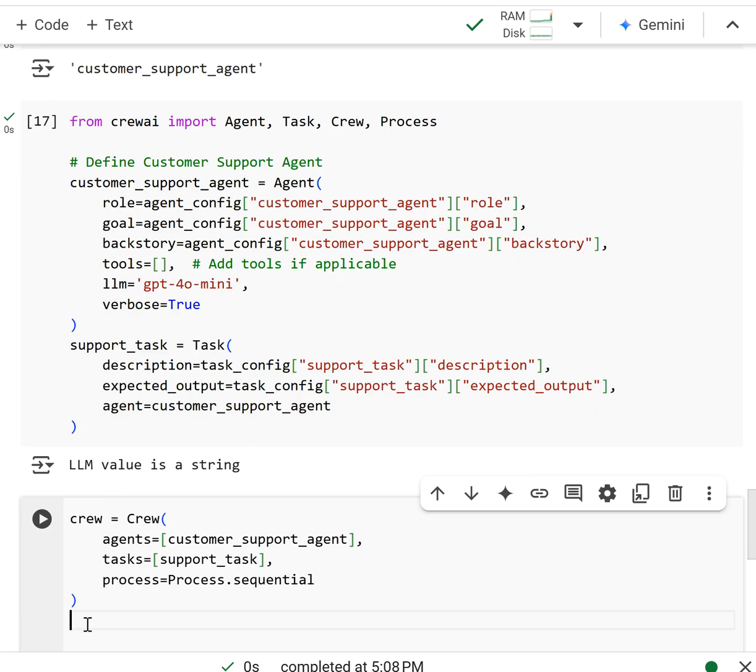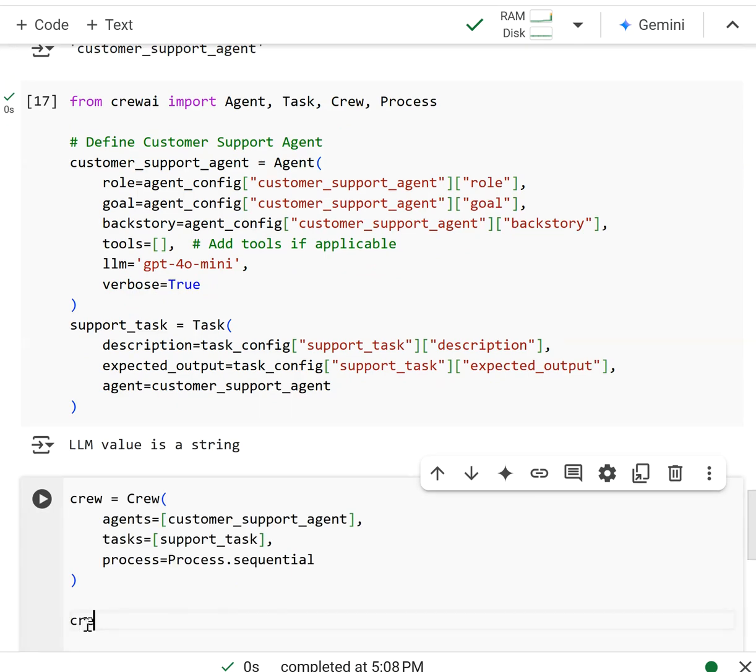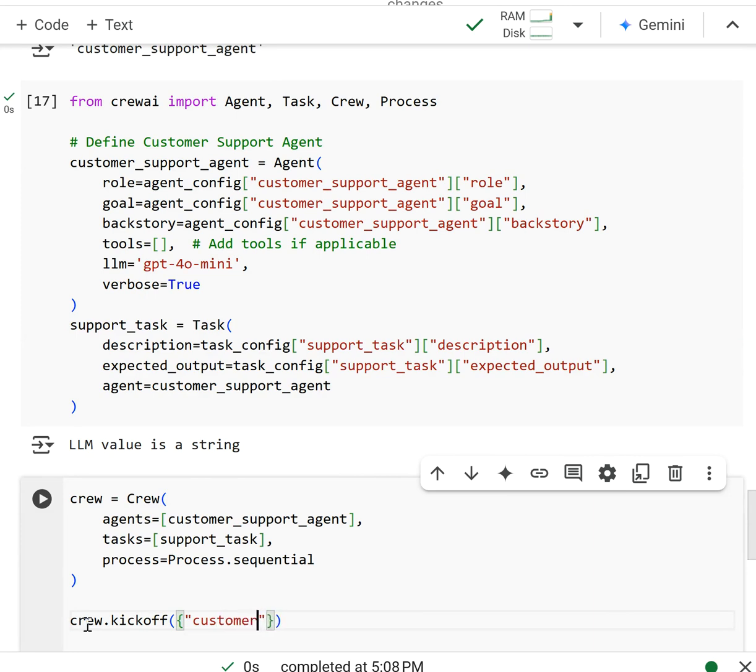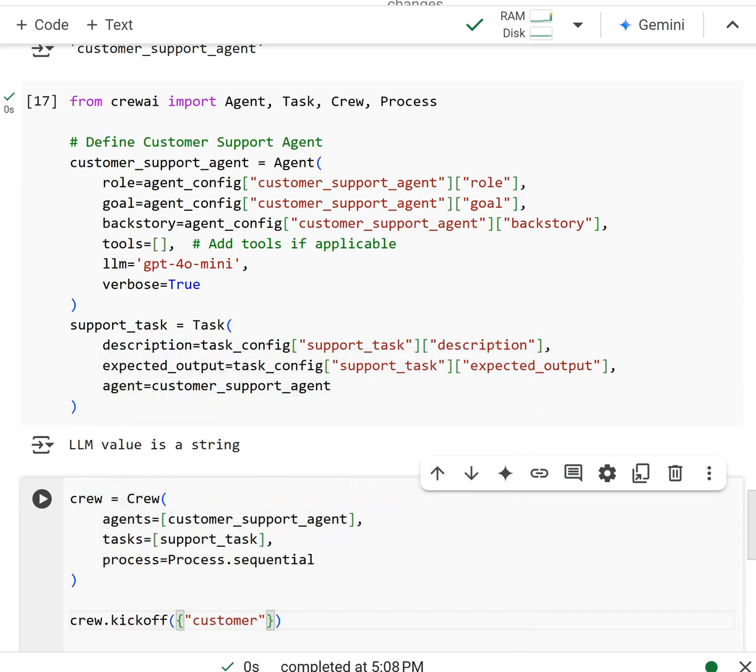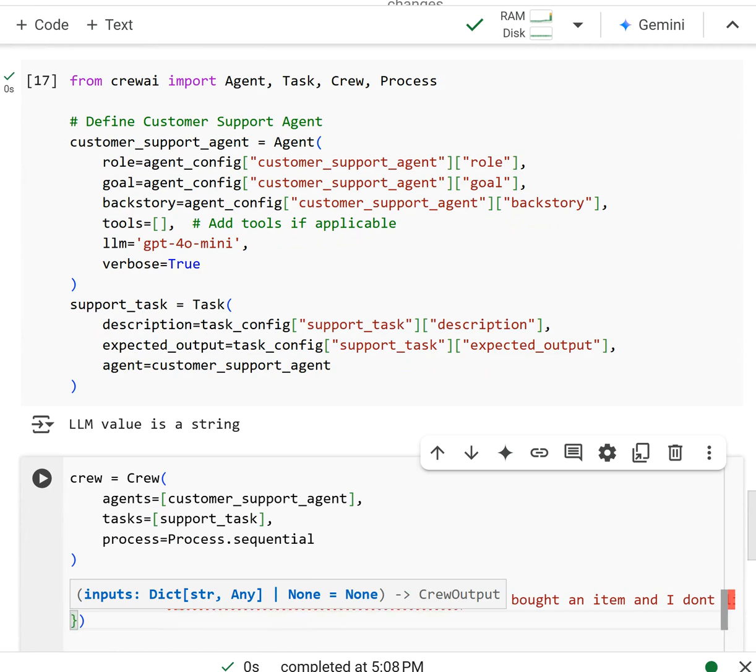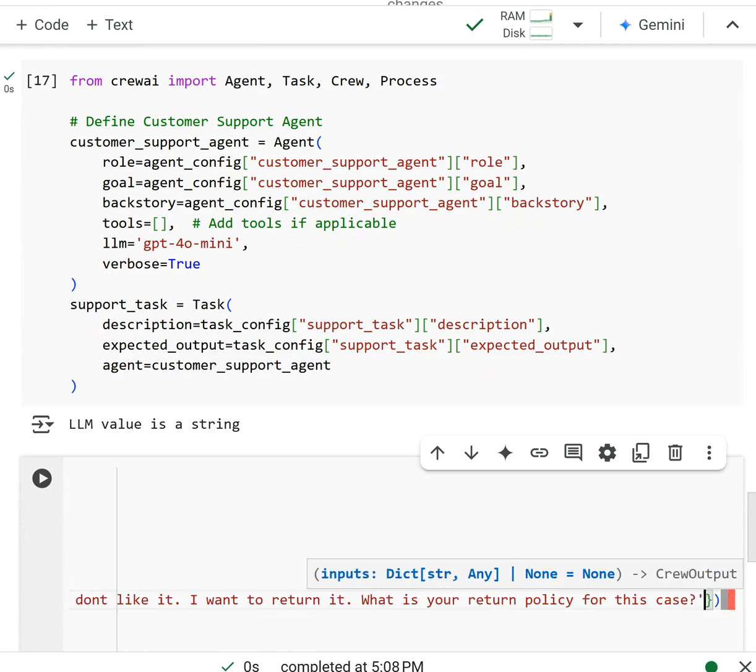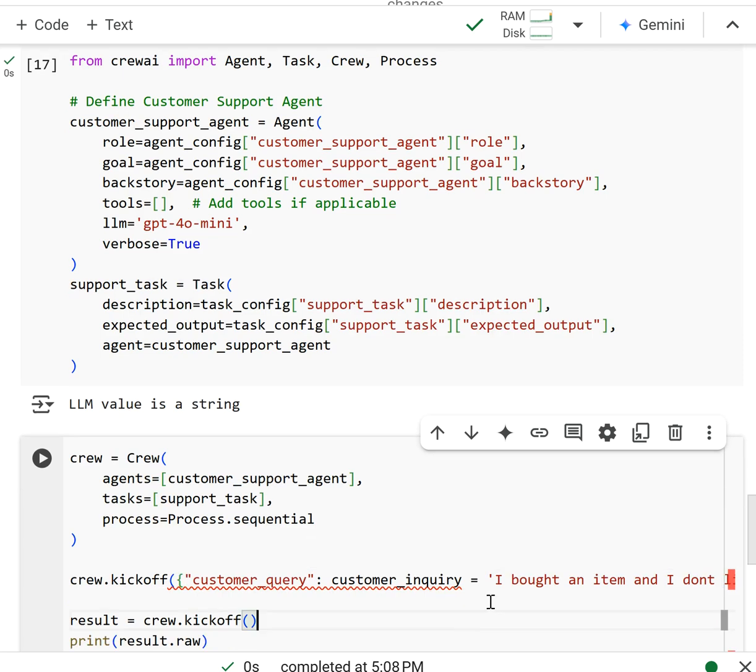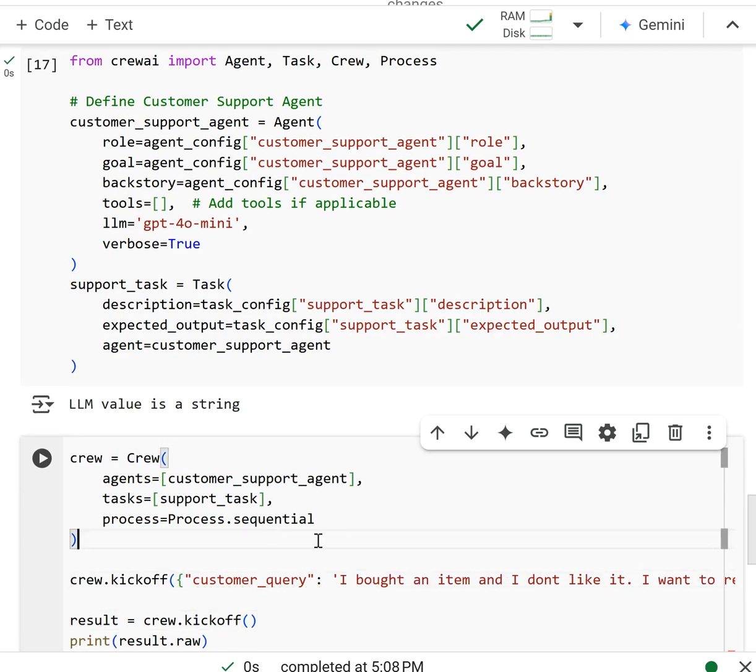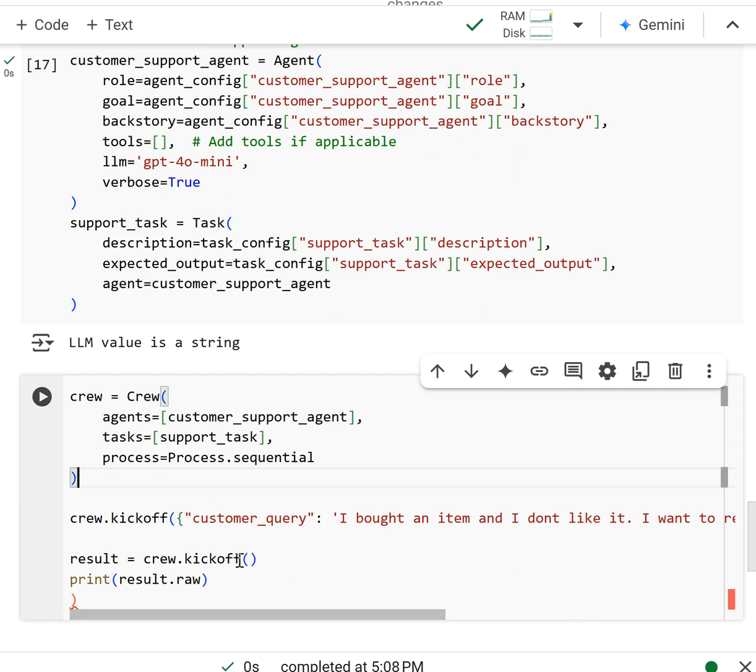And now when we kick it off, we're going to do crew.kickoff, passing a dictionary where customer query, it should be inquiry but let's just call it this, is going to be equal to this inquiry that we wrote above. So I'm going to remove that. And then let's kick off the crew.